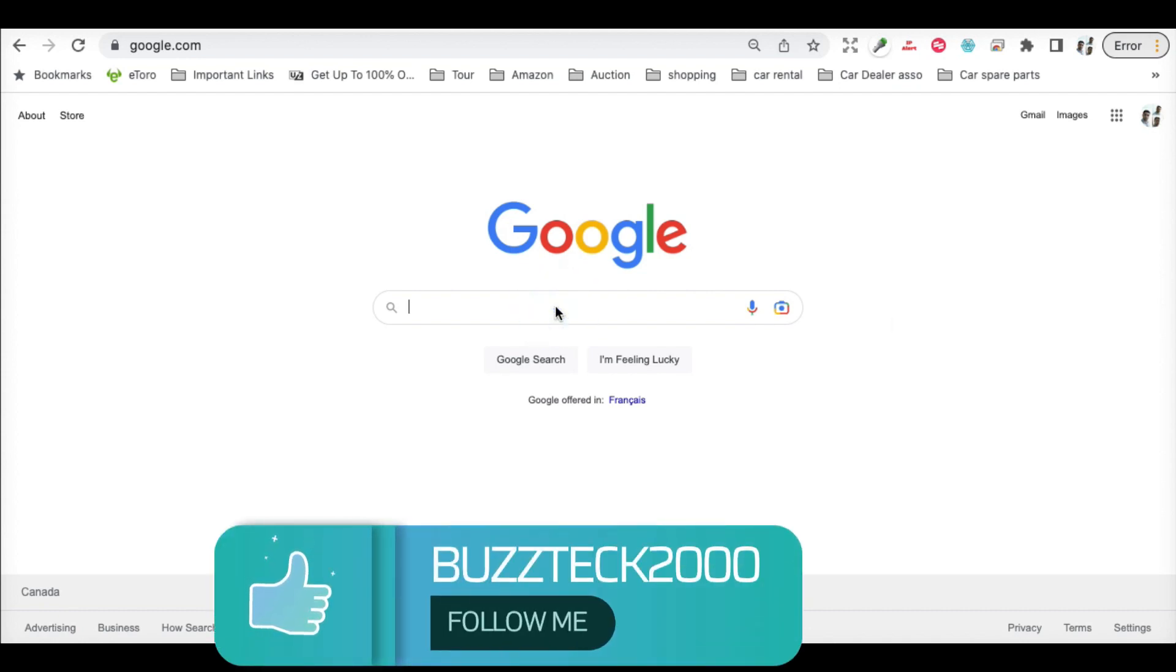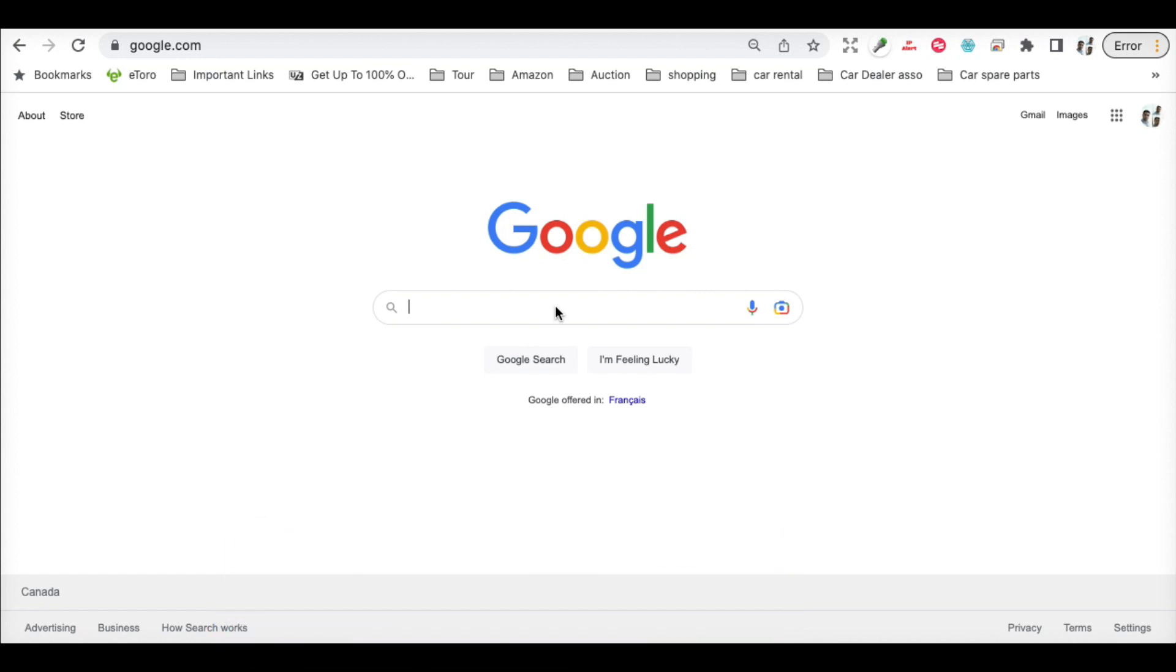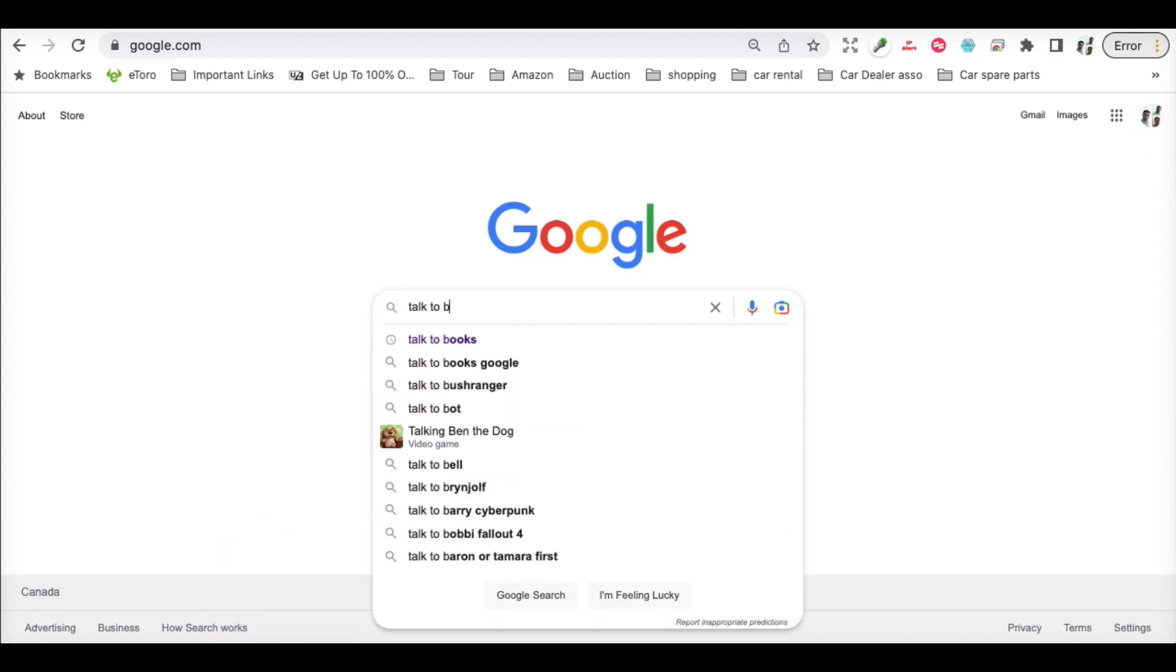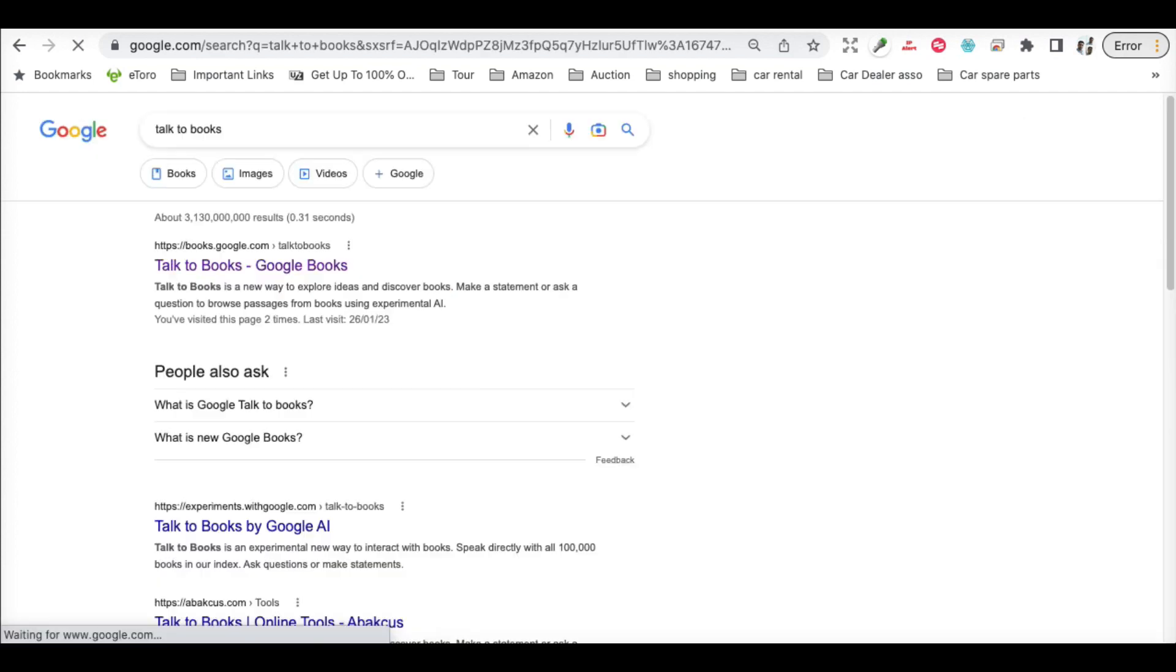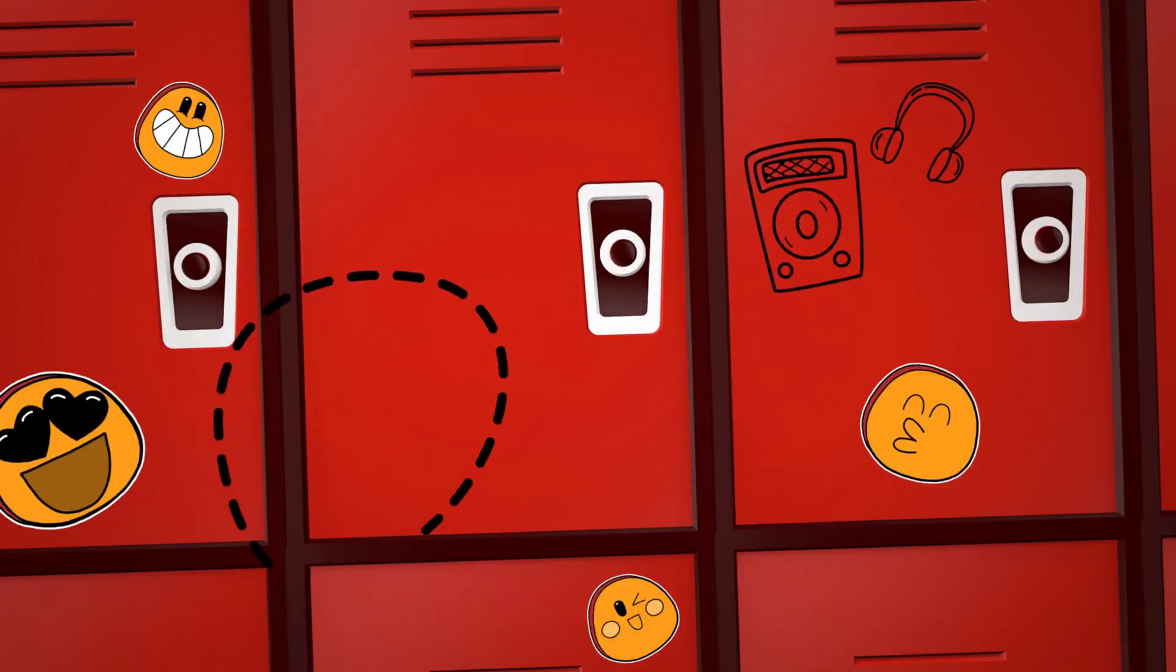First thing, what you have to type on Google is 'talk to books'. As soon as you search, you will find the first link which is called Talk to Books. Just click on it.